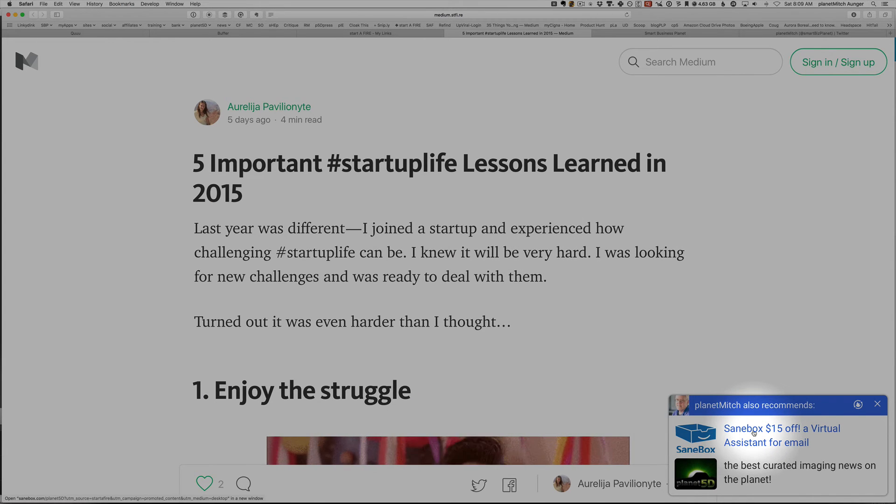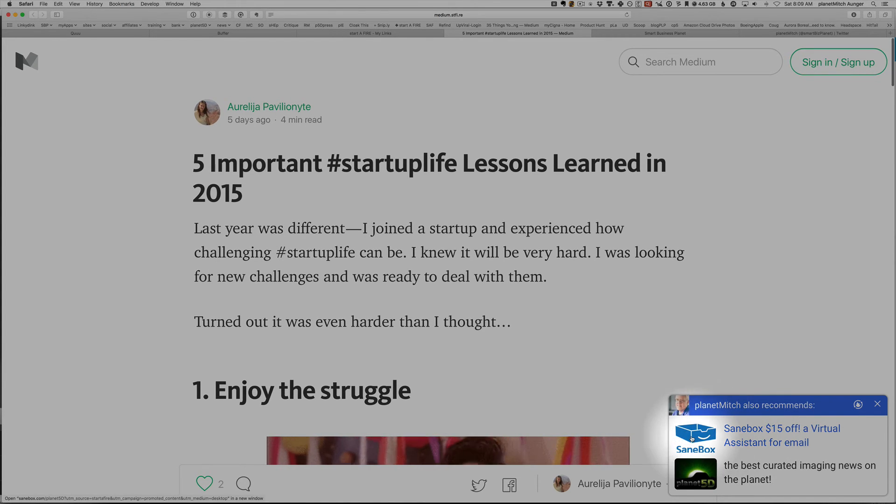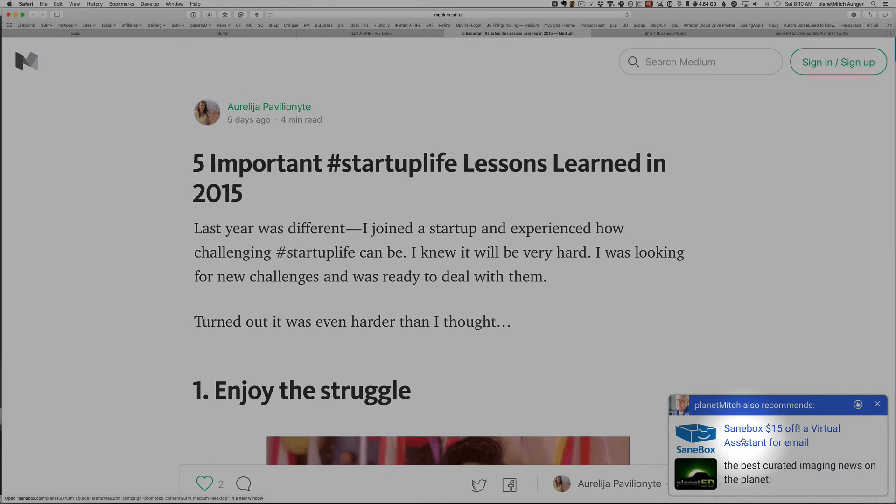So the goal is hopefully to get your face in front of people, to get them to recommend to click on these. And I think you can have up to three recommendations. I'm currently posting two.